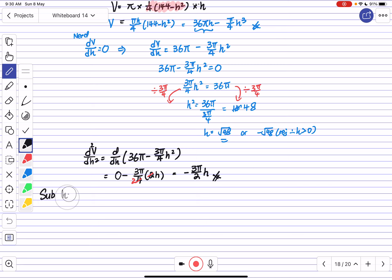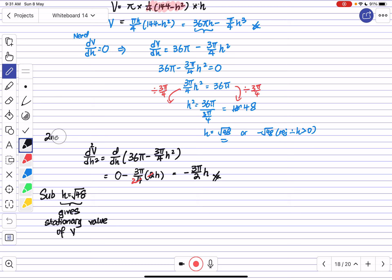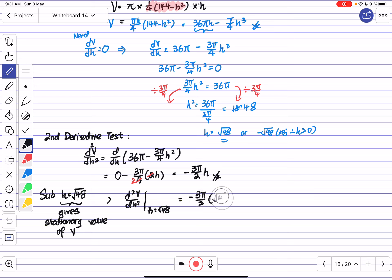Substituting H = √48 (the value that gives the stationary value of V) into the second derivative: d²V/dH² = -3π/2 · √48, which is approximately -32.648, which is less than 0. Since the second derivative is negative, this confirms H = √48 gives the maximum volume.